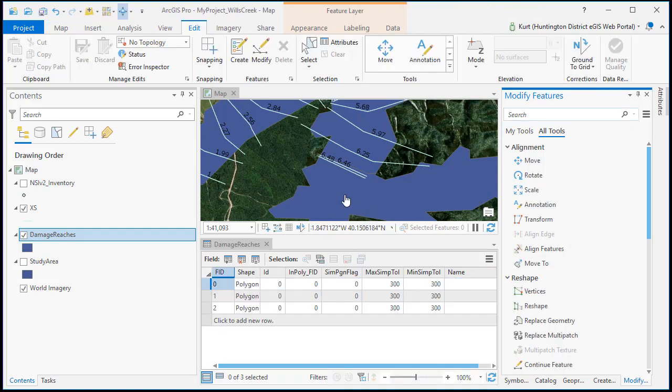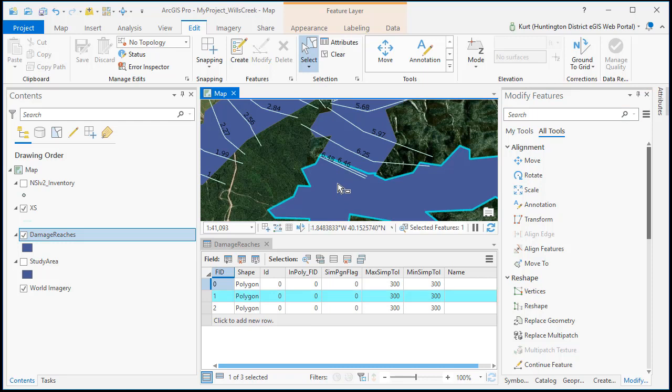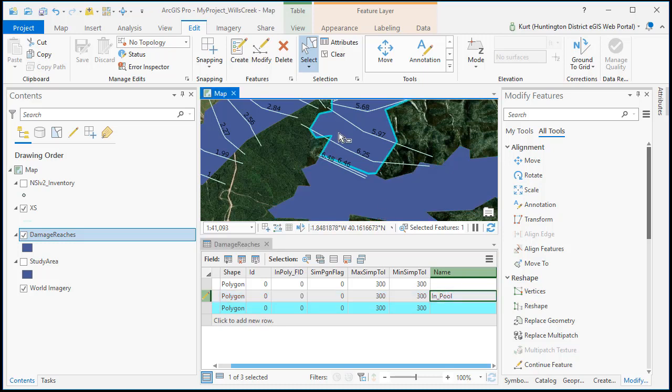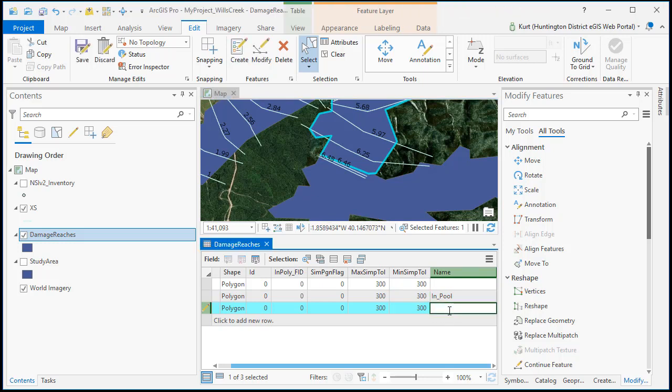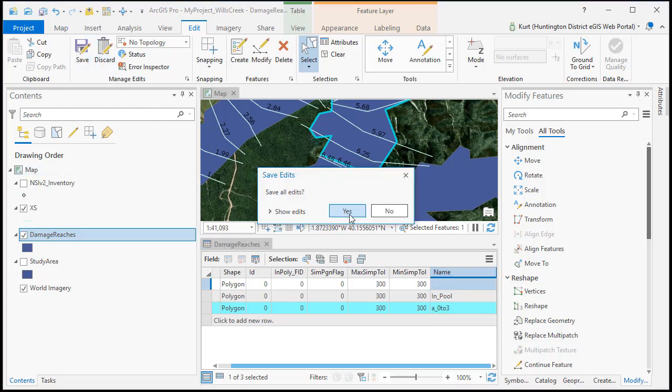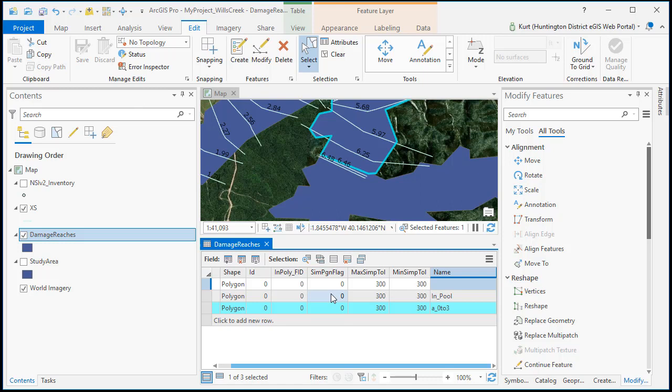Then what we have to do is hit save up in the top to be able to save our new name field. Come over here. We can go select the in pool and now we can name it. We can select the zero to three and we know it's zero to three. I always like to keep letters in here. If you just put 0-3 when you get to 3-7 Excel might think that that is March 7th. So it's better to just keep letters in the names.